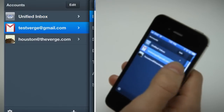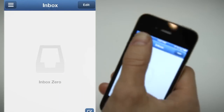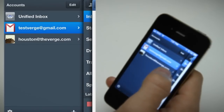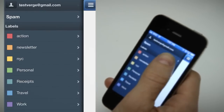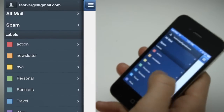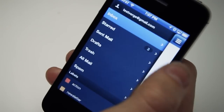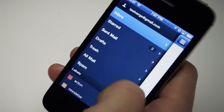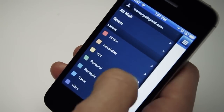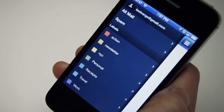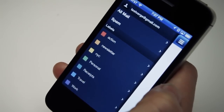But if you want to jump into a specific account, you can just hop in and pull up all your specific labels in one place. It takes a little bit of time to get used to, but ultimately it's a really efficient and fast way to navigate your inbox — definitely faster than Apple's Mail.